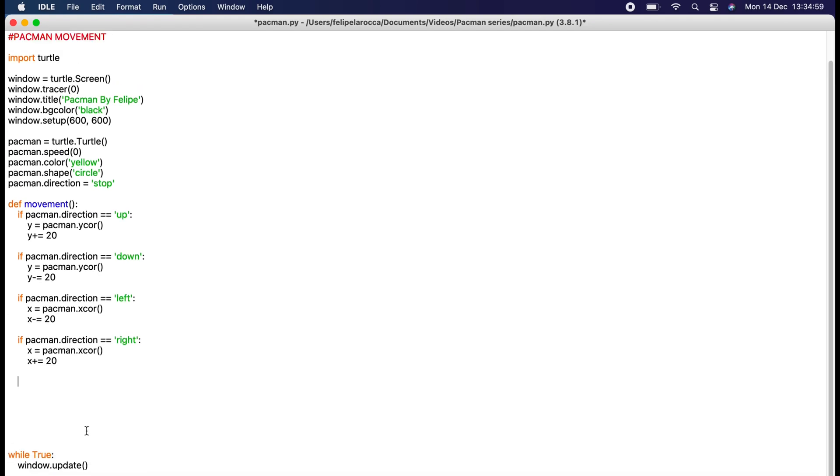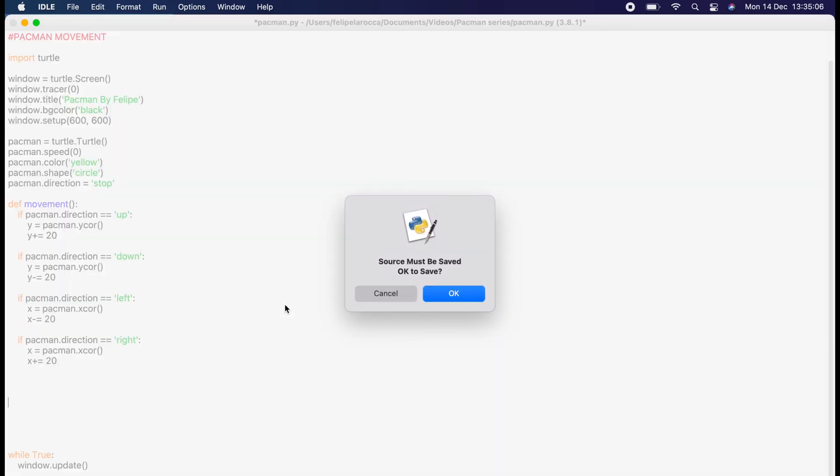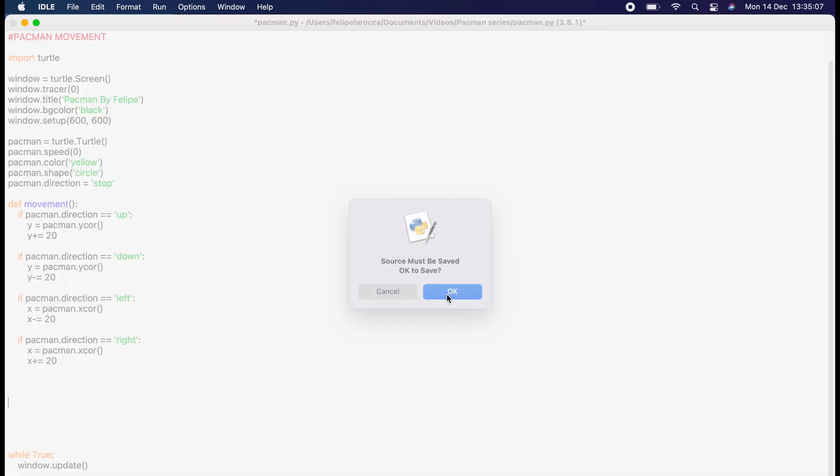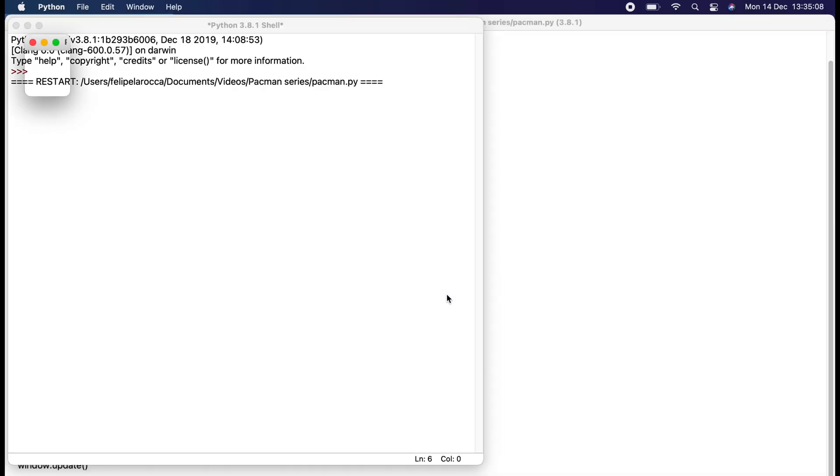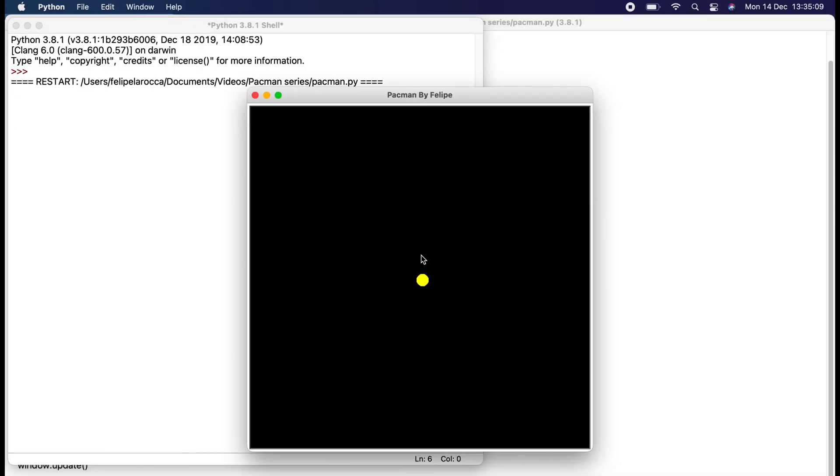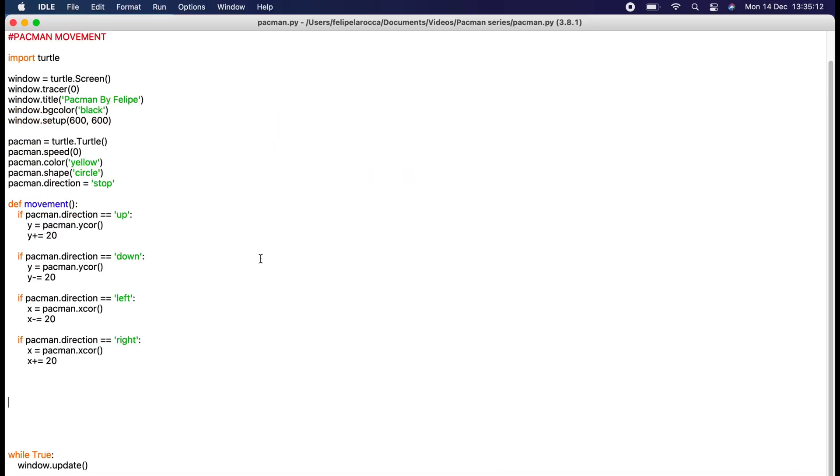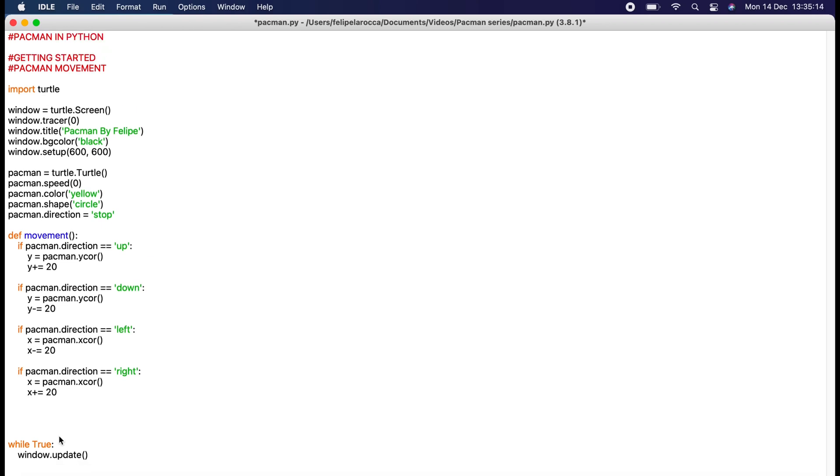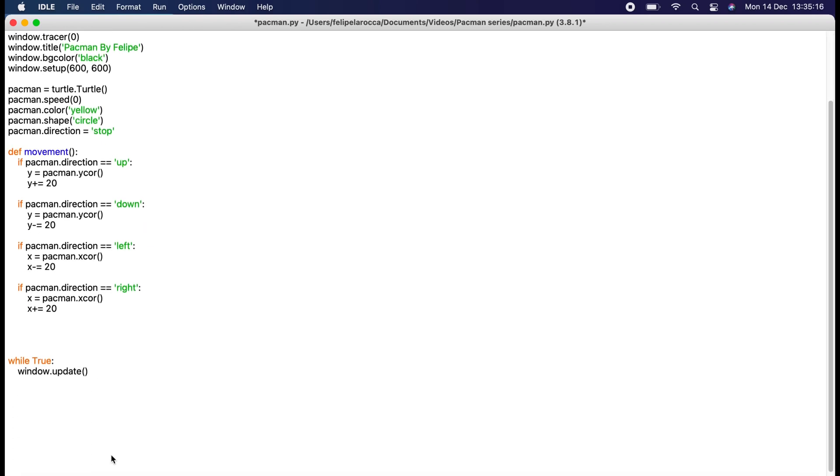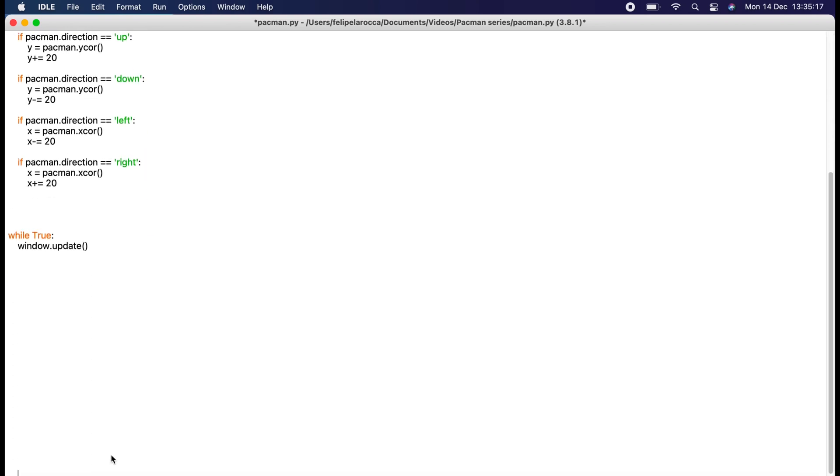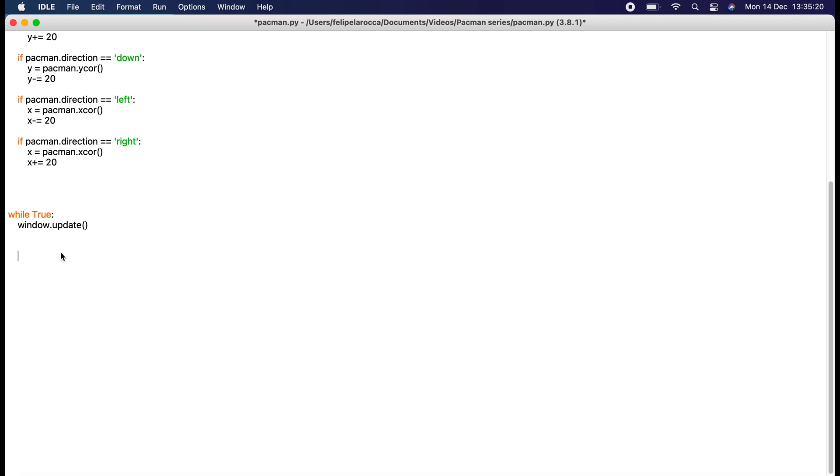This is the movement that we'll have. Let me show you what we get from this. As you can see, nothing has changed from the last episode. That's because we actually haven't called this movement function. We need to call it in the continuous main game loop here.